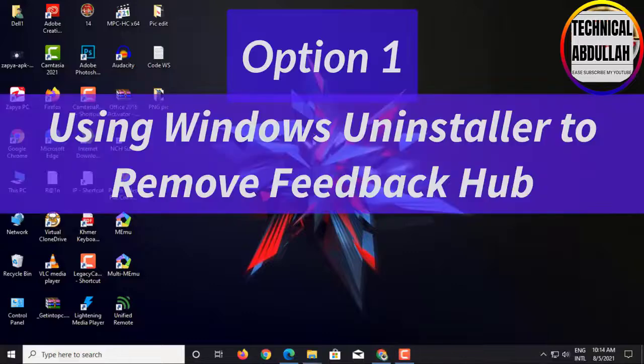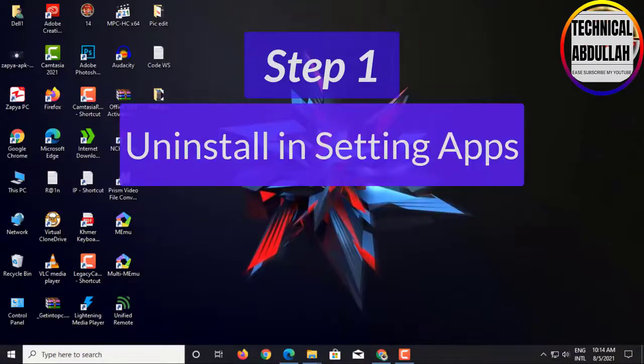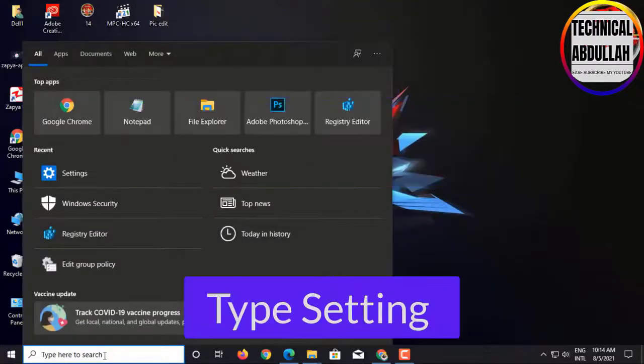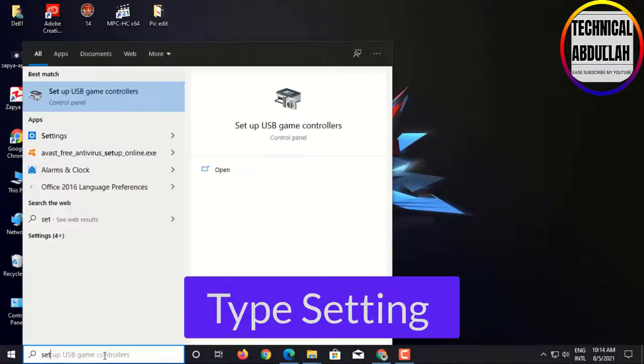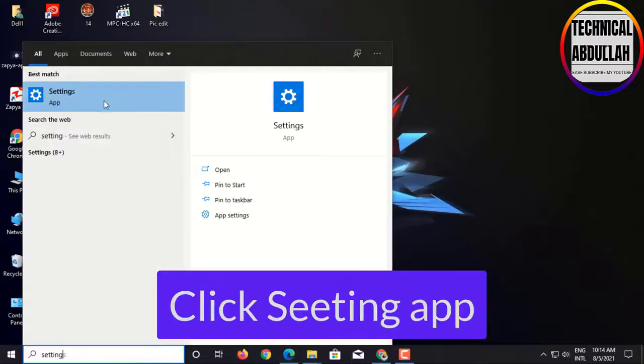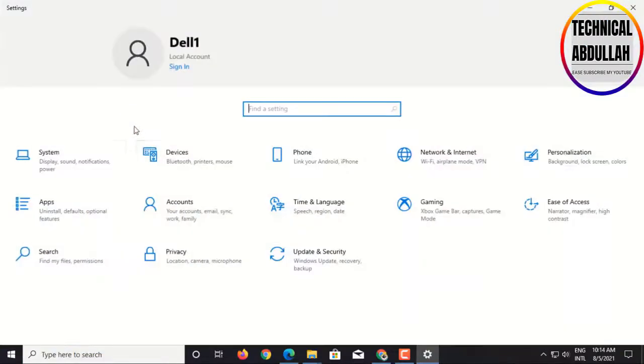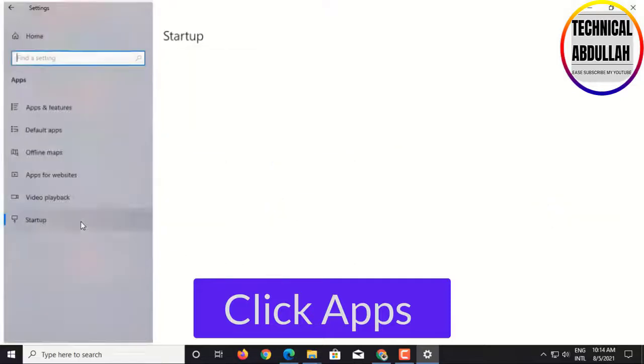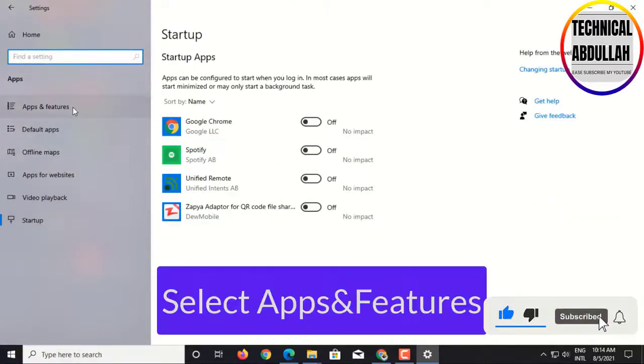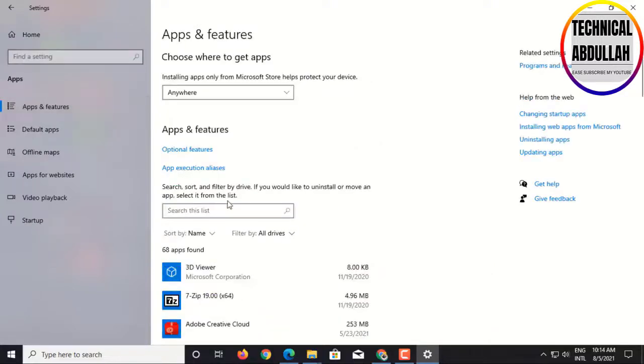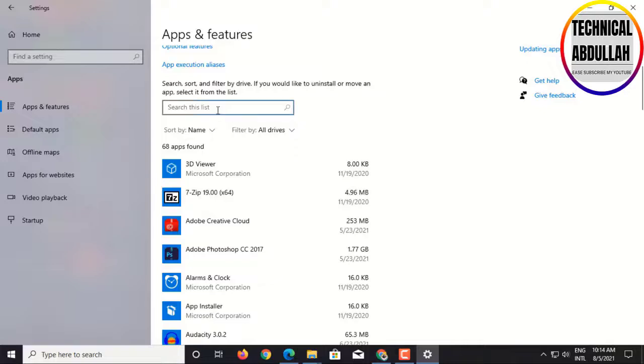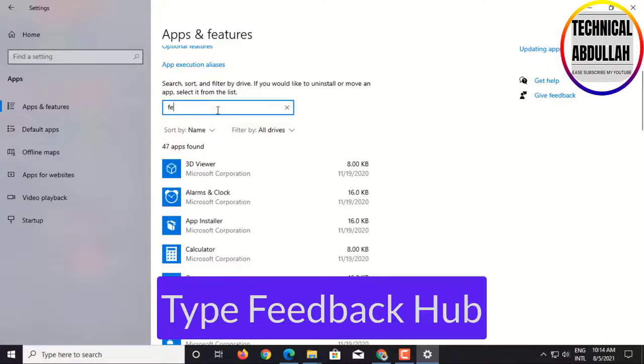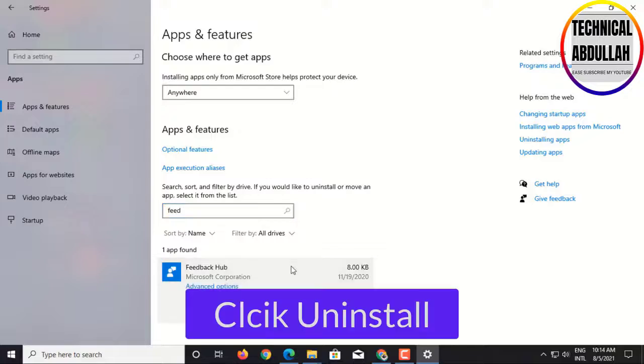Option 1: Using Windows to remove FeedbackHub. Step 1: Uninstall in Setting App. Type 'setting', click Setting Apps, click Apps, select Apps and Features, search FeedbackHub, click Uninstall.